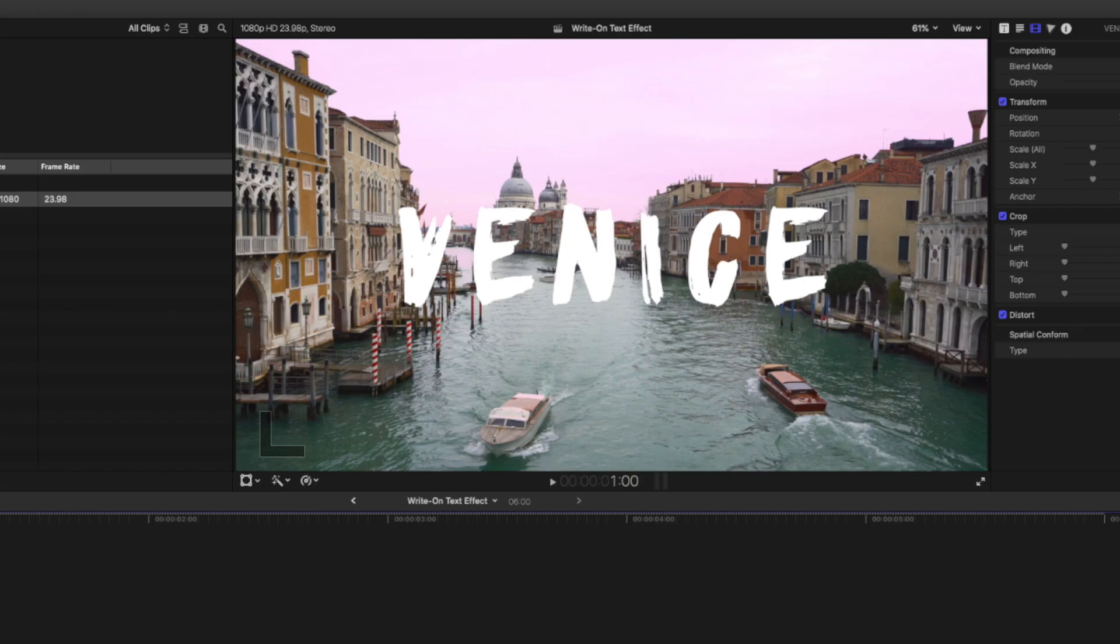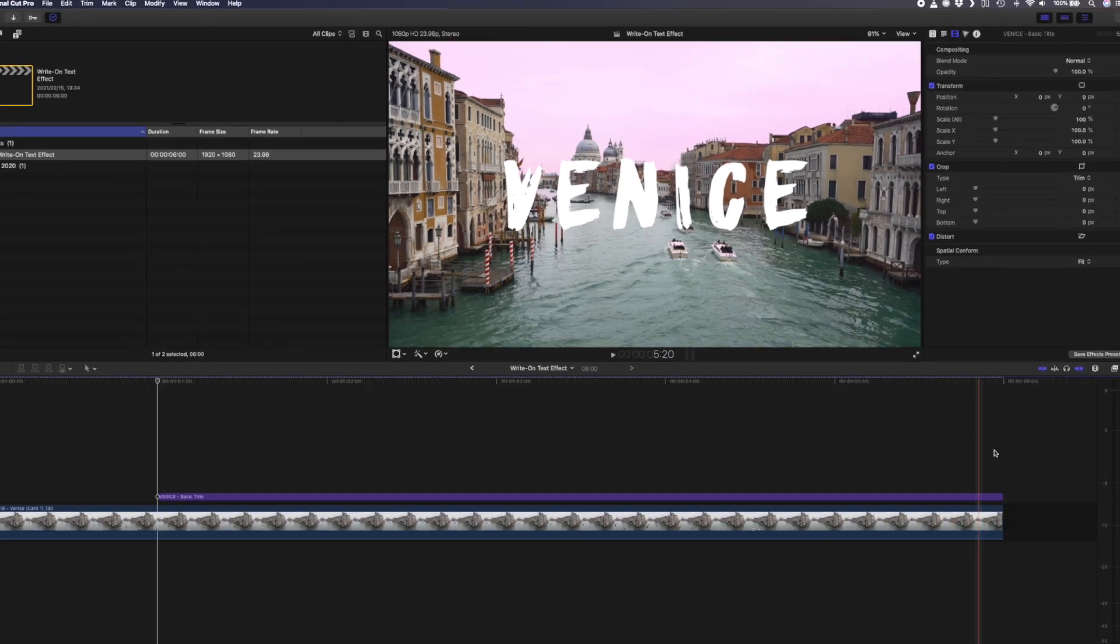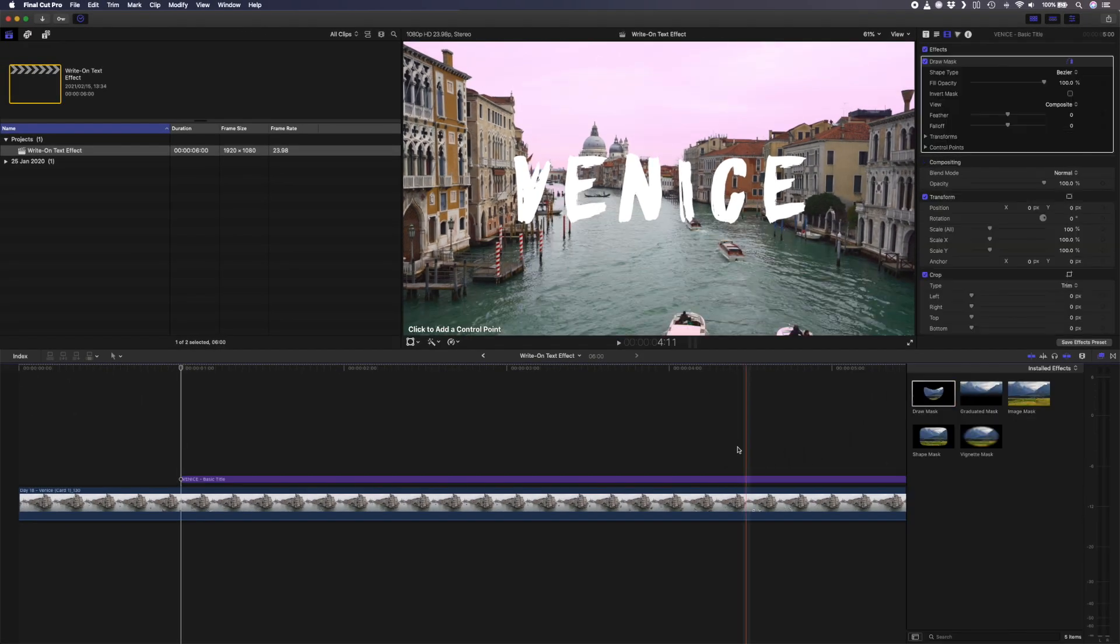Let's first take a look at how to create the write-on text effect manually, and then I'll show you how the handwriting plugin works. I have this title here with the word Venice on it, and the first thing I'm going to do is add the draw mask effect directly onto my title.